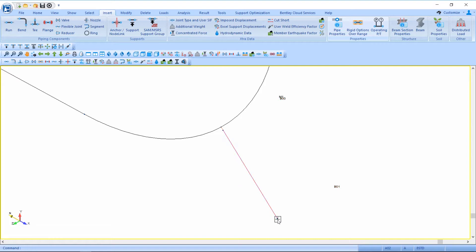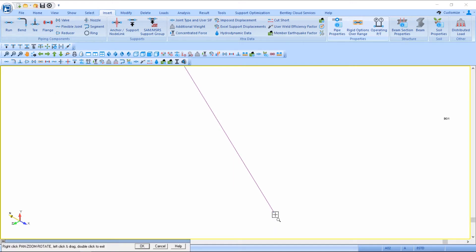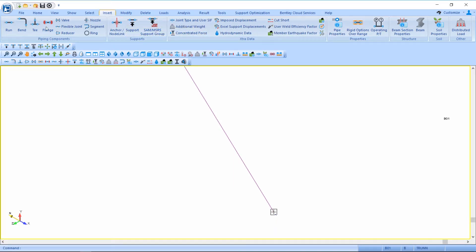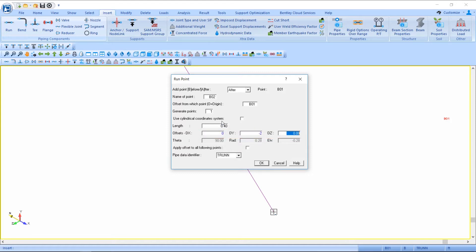Next I want to insert the pipe run that will represent the trunnion itself which would be welded to the outside of the bend and go down to the ground in this case. So I'll insert a pipe run from point B01 to B02 and it will go down two feet.